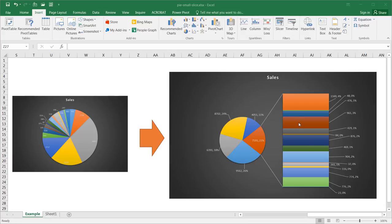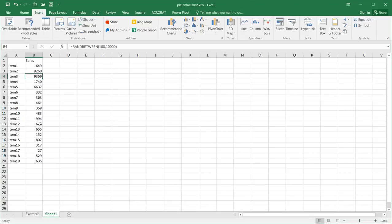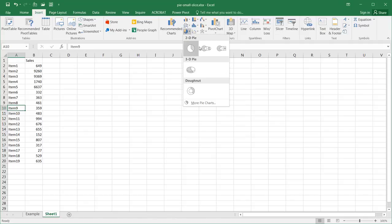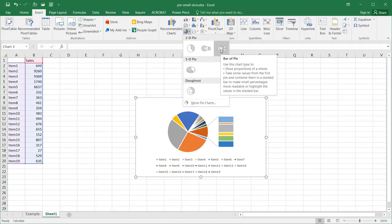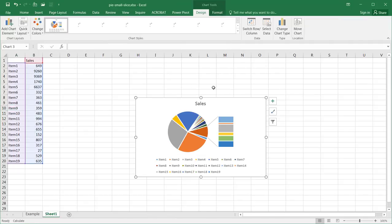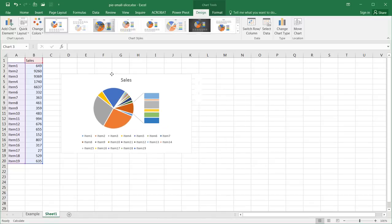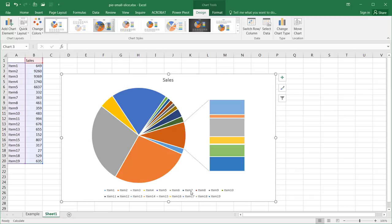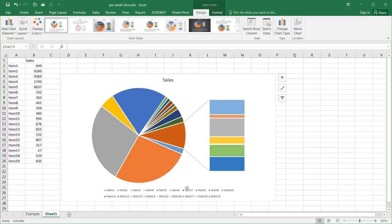I have my data here and I can select anywhere in it, go to Insert, under the pie chart options, and select Bar of a Pie. This creates the combination chart. Let me make it a bit bigger and delete the legend — we don't need that.